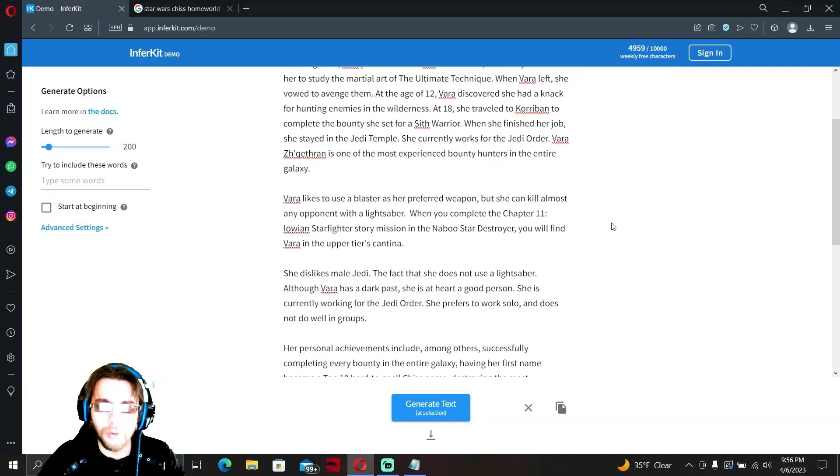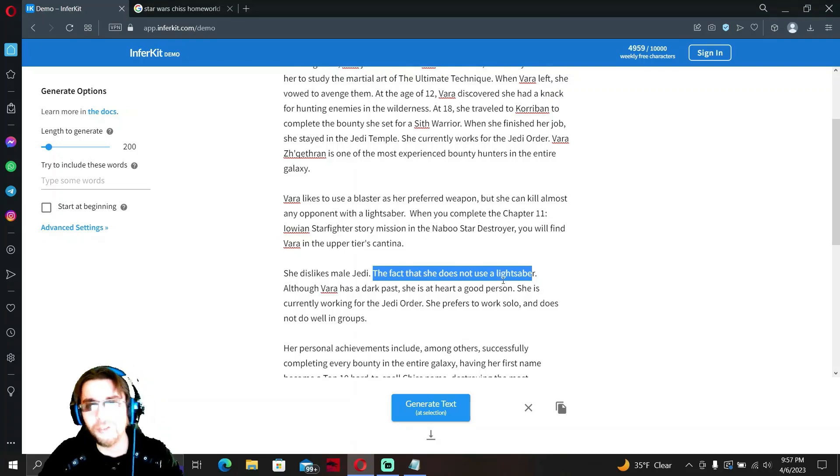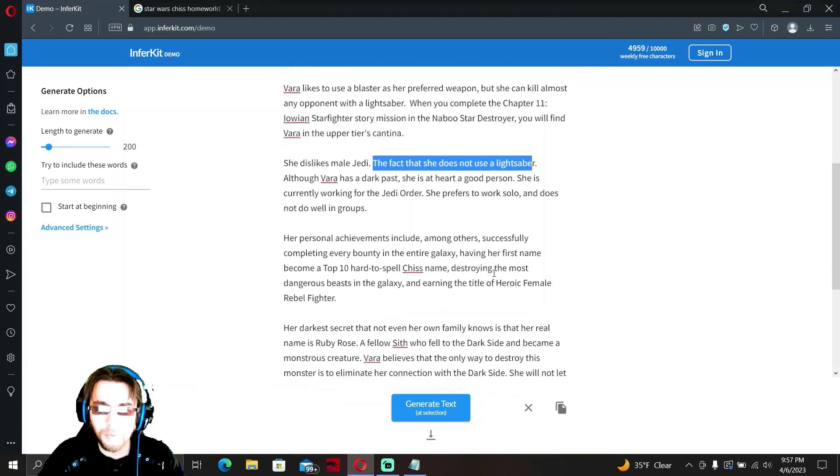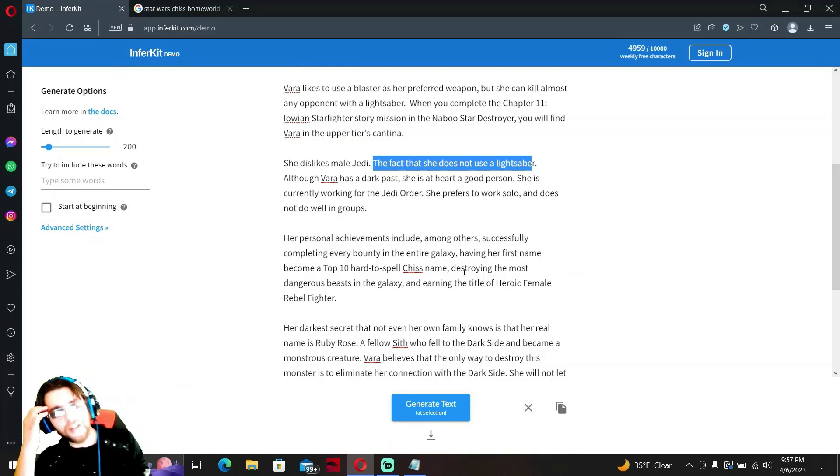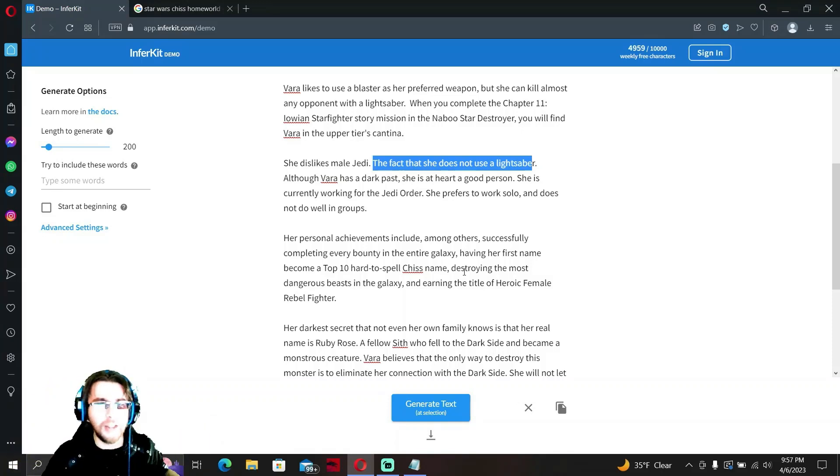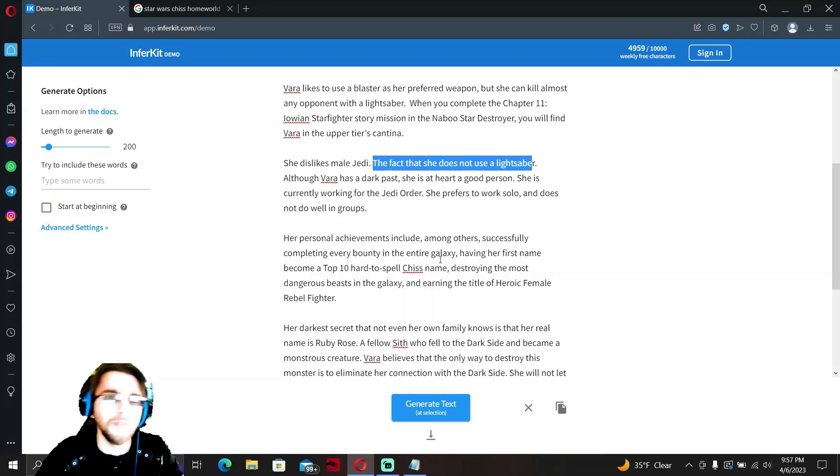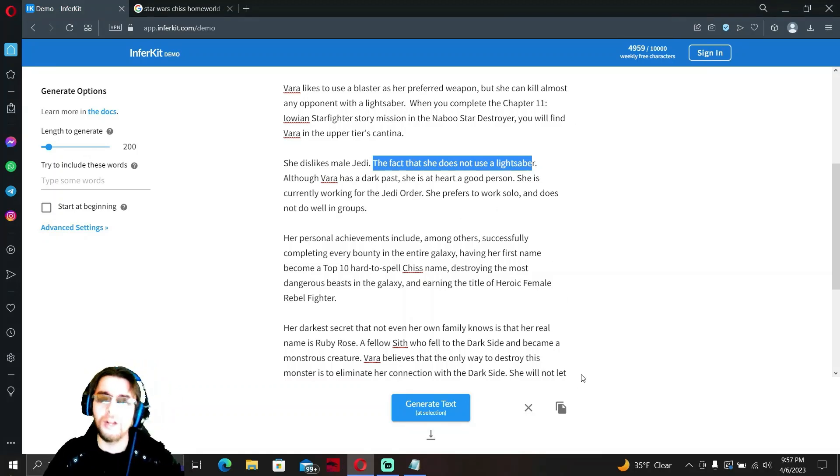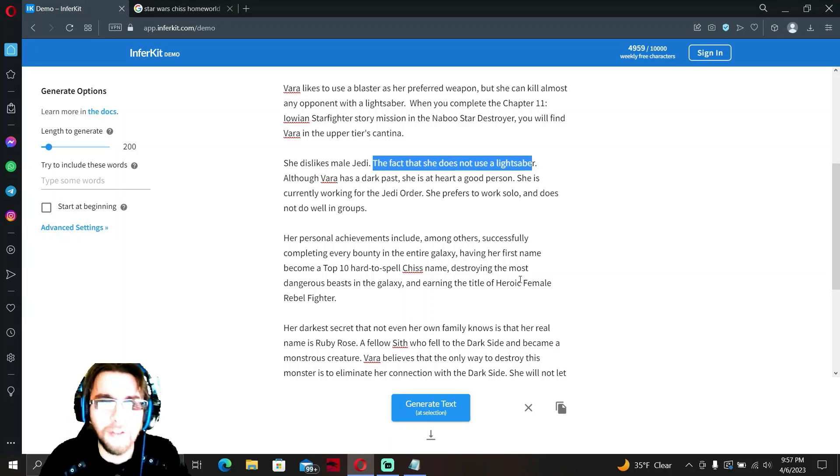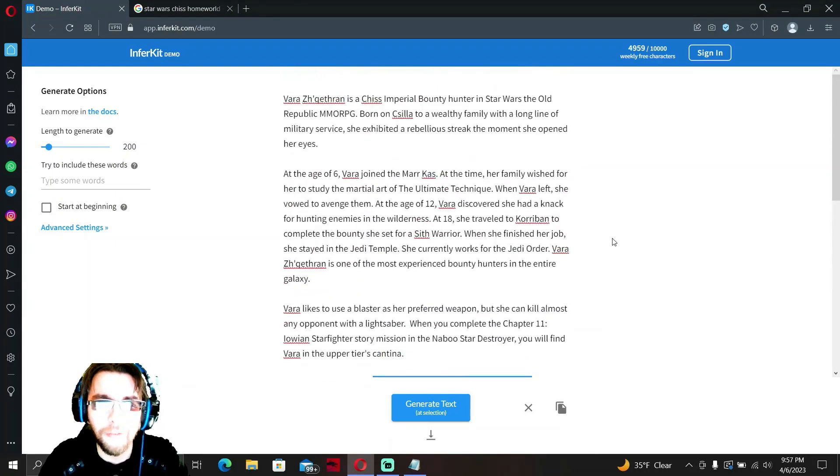She likes to hang out on Naboo Star Destroyers. She dislikes male Jedi, who doesn't right? And wait, here it says she does not use a lightsaber but she can kill anyone with a lightsaber. She prefers to remain uncivilized apparently. She is earning the title of Heroic Female Rebel Fighter. All right ladies and gentlemen, we have a backstory. It's canon for gunslinger. So we're gonna save this into just into a document and this is officially our backstory.